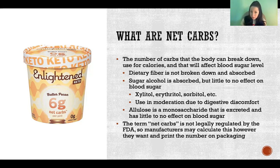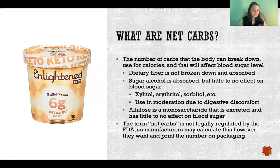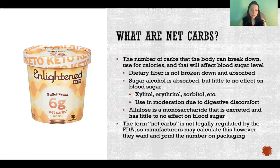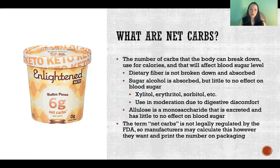People who care about counting net carbs would be someone with diabetes mellitus, someone following a ketogenic diet, any style of eating or medical necessity where you care about how many carbohydrates you are taking in and how those carbohydrates will affect your blood sugar level. Anyone in that category should care about their net carbs.